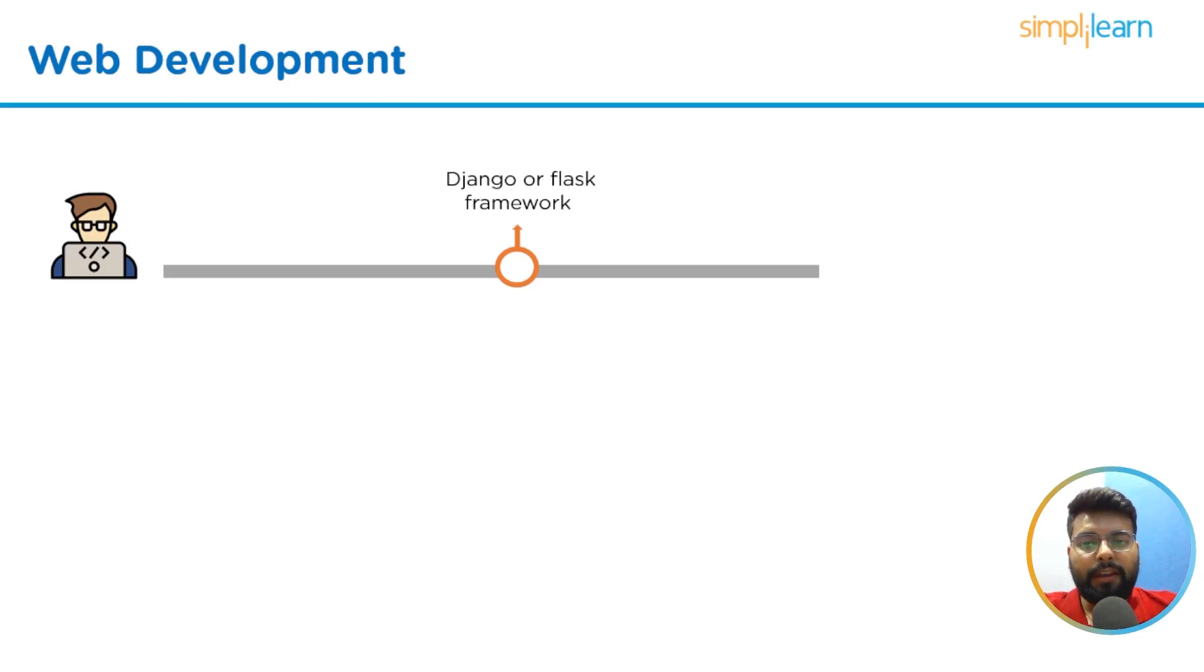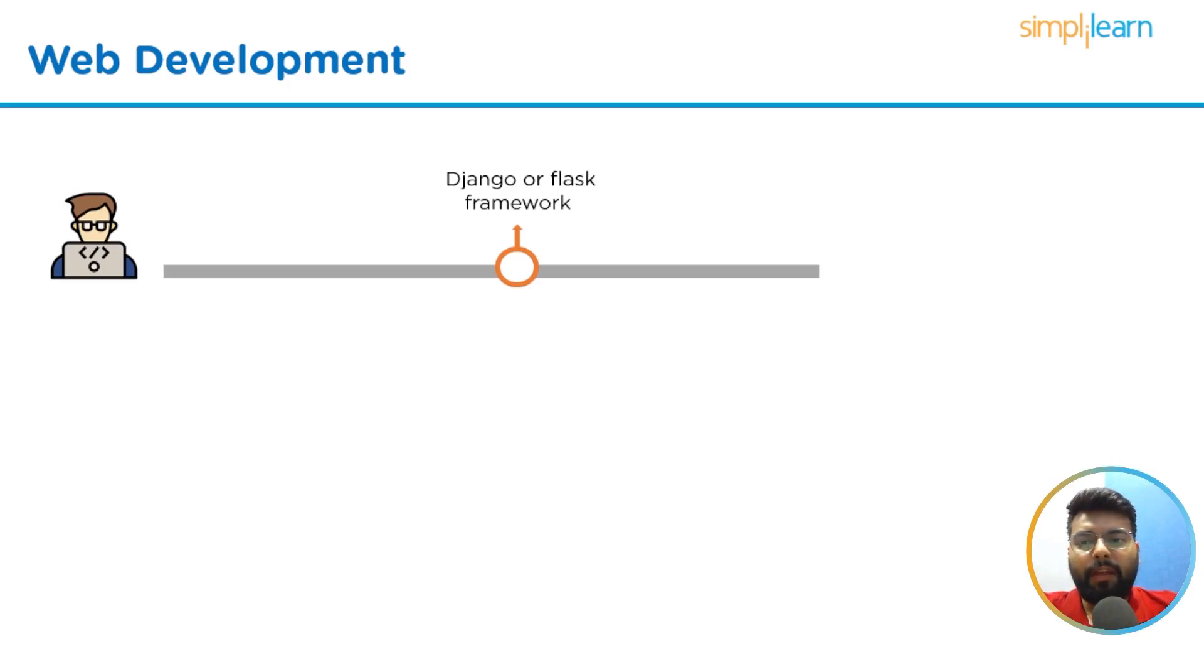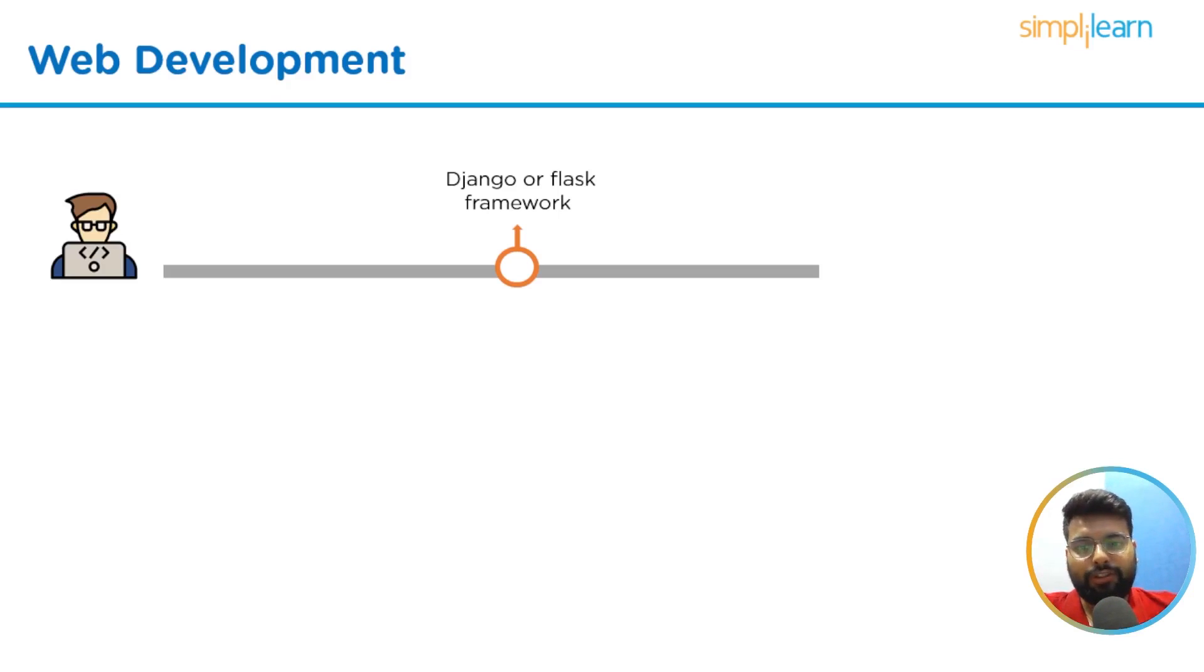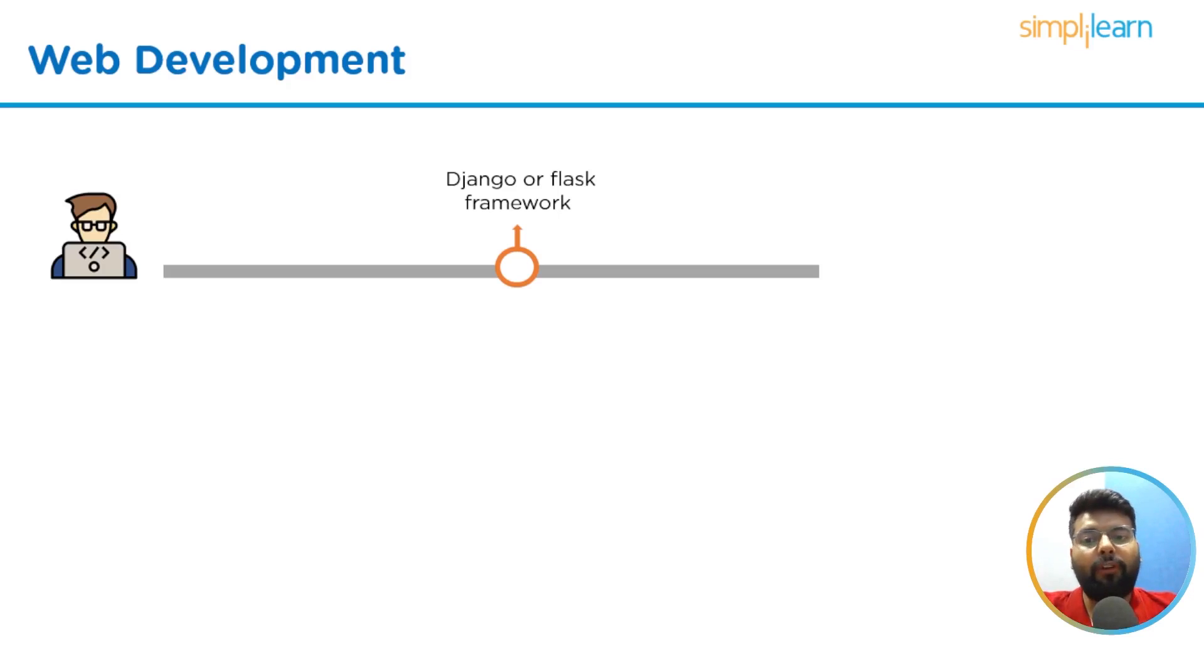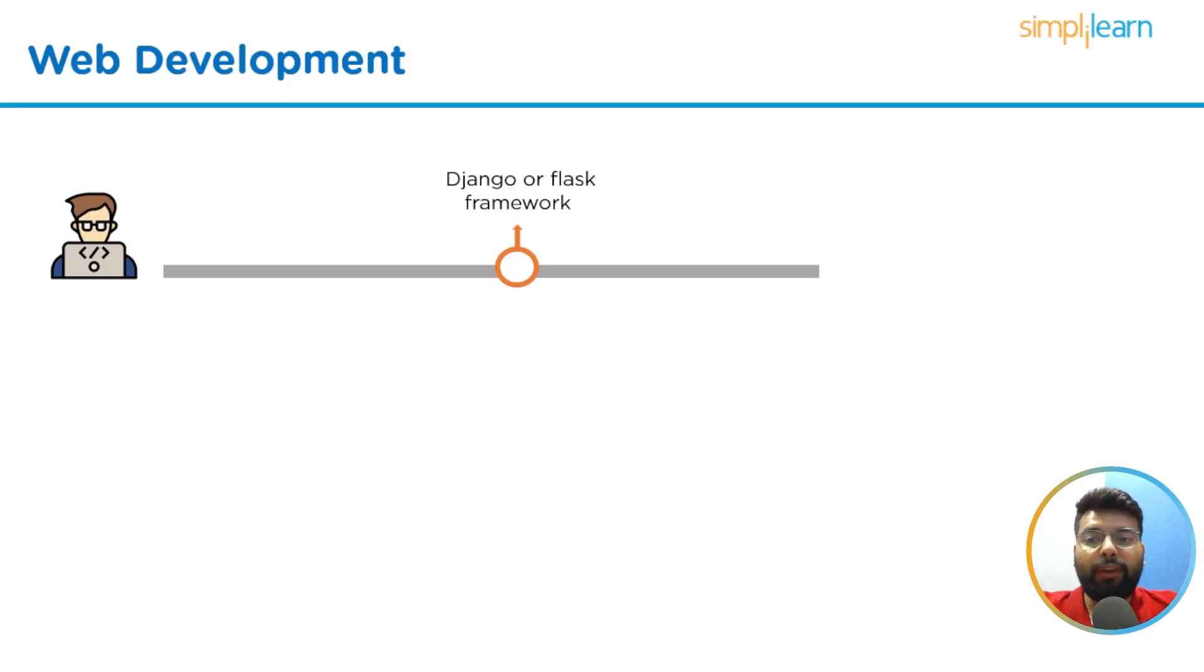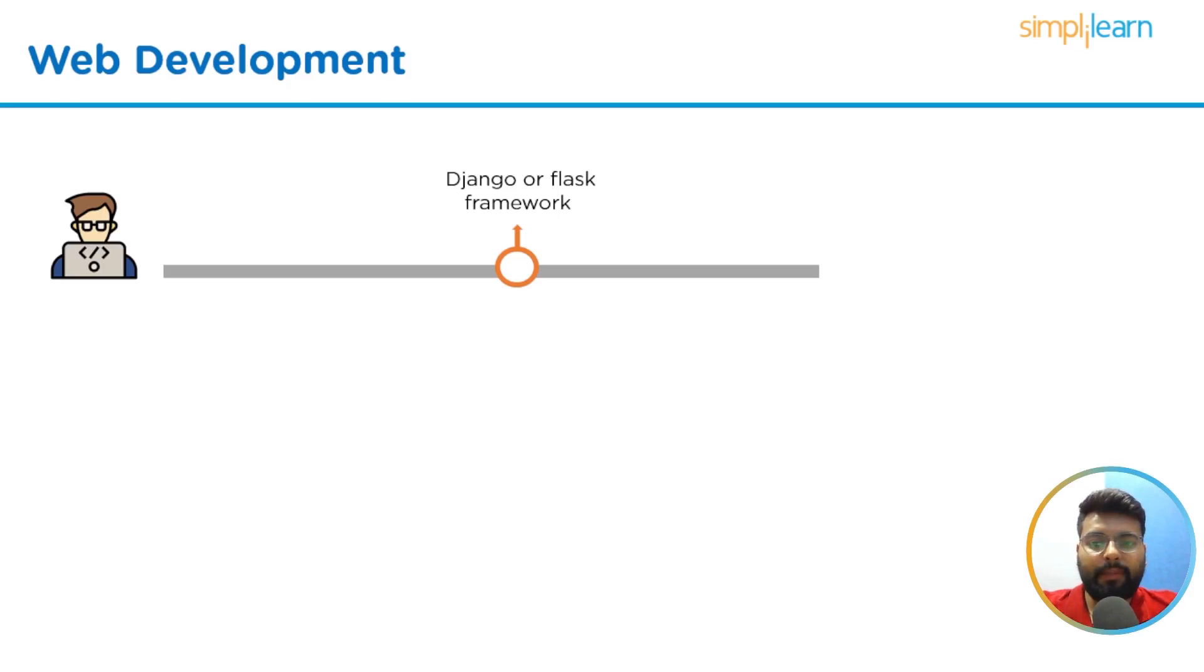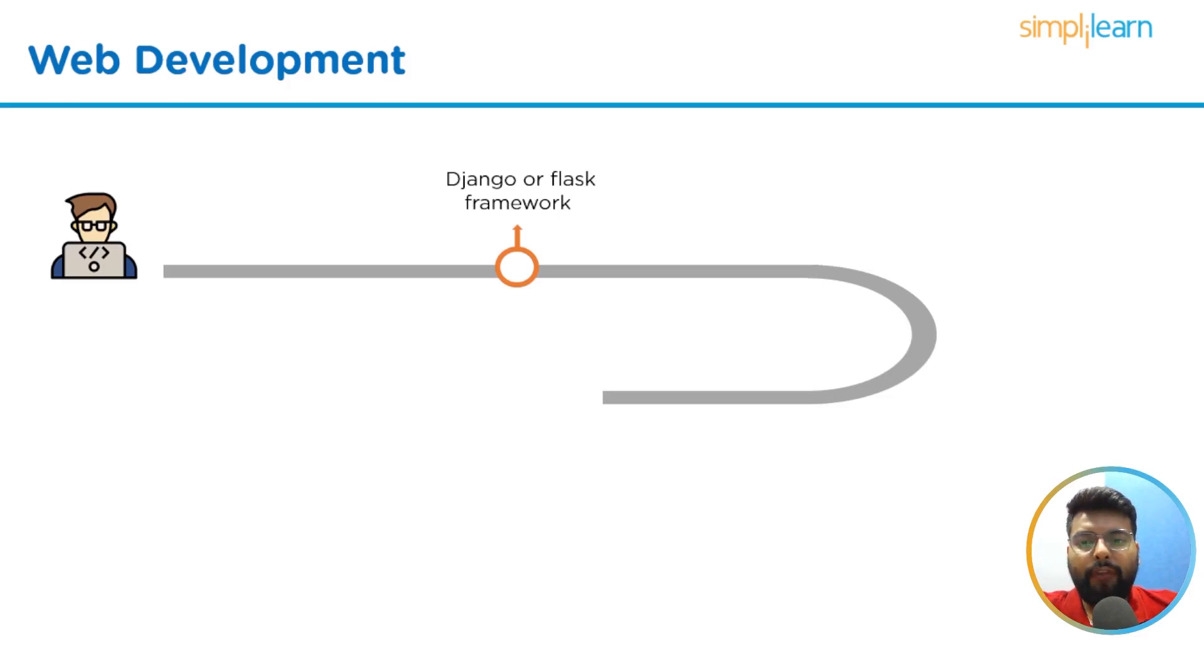One of the simplest frameworks to learn in Python is Flask. Flask is appropriate for creating straightforward, lightweight web applications. Although it lacks Django's strength and breadth, it offers capabilities like support for developing REST APIs and unit testing. It will take one to one and a half weeks to learn Flask.